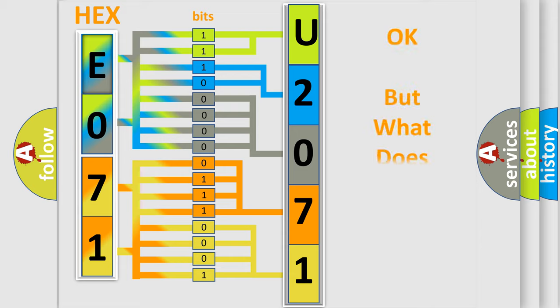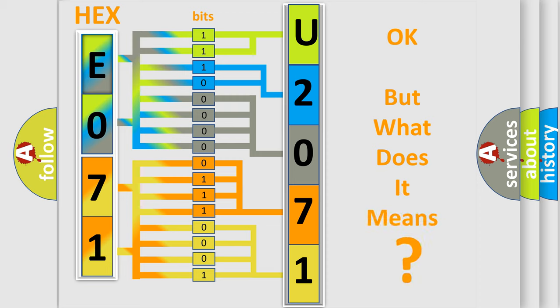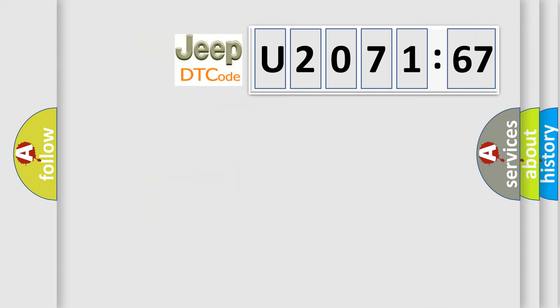We now know in what way the diagnostic tool translates the received information into a more comprehensible format. The number itself does not make sense to us if we cannot assign information about what it actually expresses. So, what does the diagnostic trouble code U207167 interpret specifically for Jeep car manufacturers?